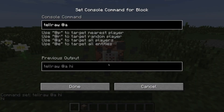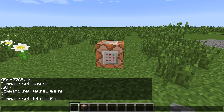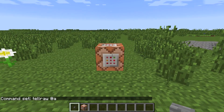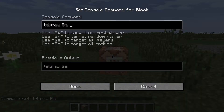So with that, there are some other features that are in tellraw, like you can make it so when you click on this it runs a command, or that it opens a URL, and other stuff like that. So here I'm just going to make some of the things that you can do with tellraw.